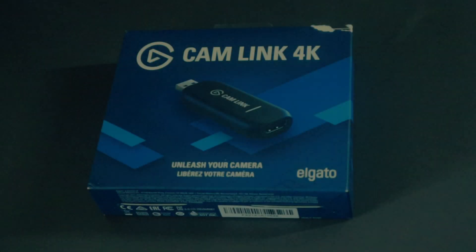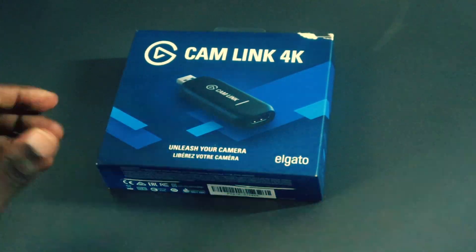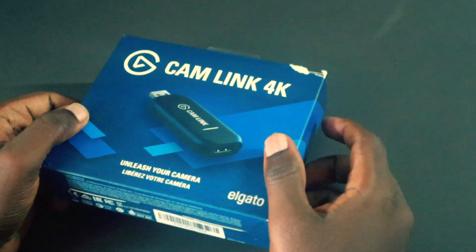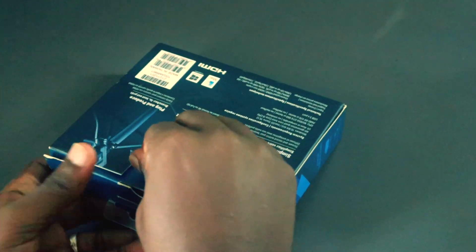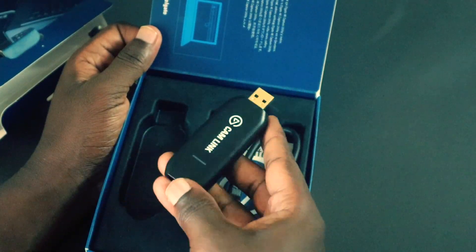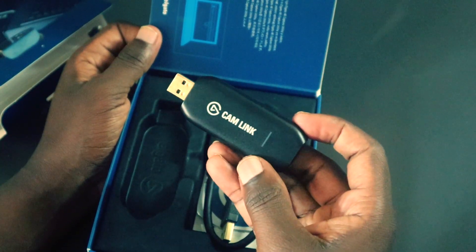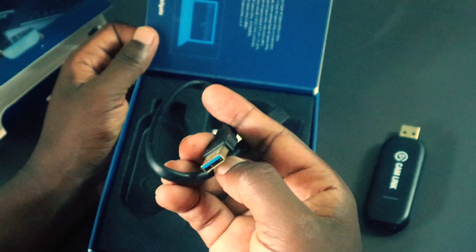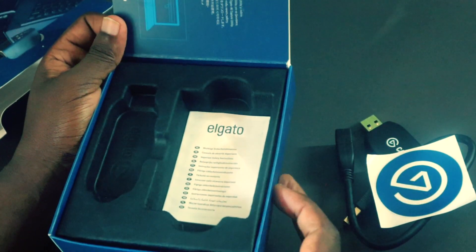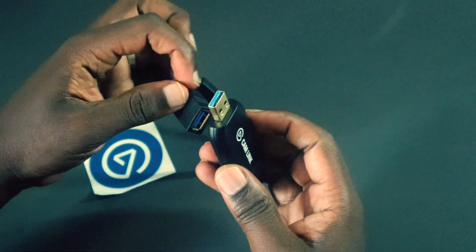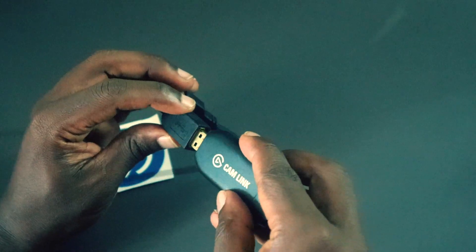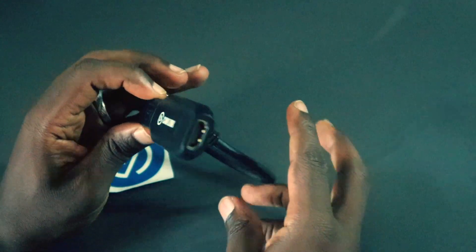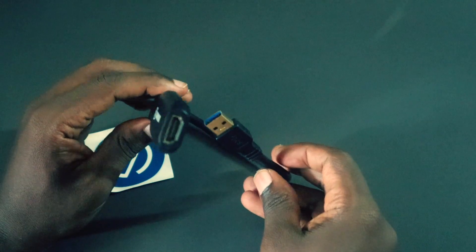All right, let's start by unboxing this device. I've been using this device for over a year now, so I already have the box open. In the box, you get the Elgato Camlink 4K device itself, a USB 3.0 extender, and a manual or setup guide. Now, this device is very small and lightweight, almost the size of a typical USB flash disk, which makes it easy to carry around.